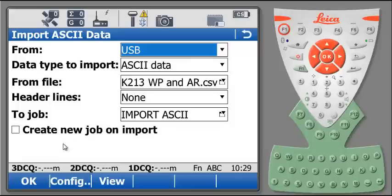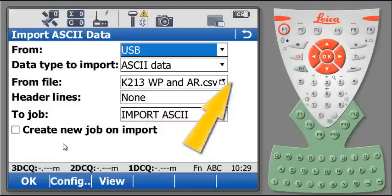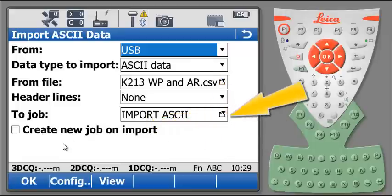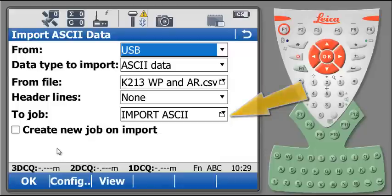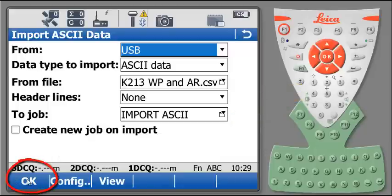At the fifth line, select the job where the data will be imported, and select OK to confirm the importation.